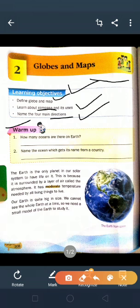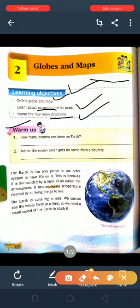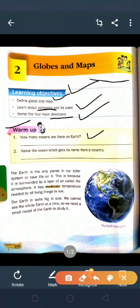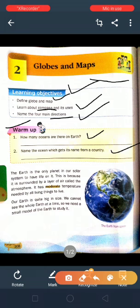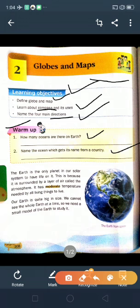Warm up. How many oceans are there on earth? Name the ocean which gets its name from a country. The earth is the only planet in our solar system to have life on it.